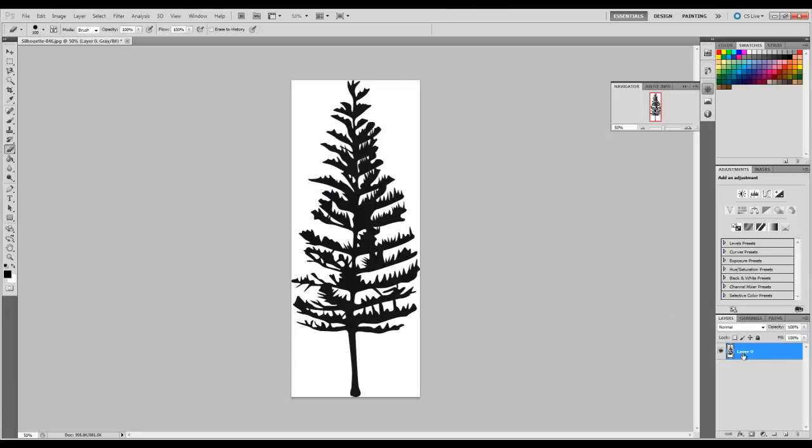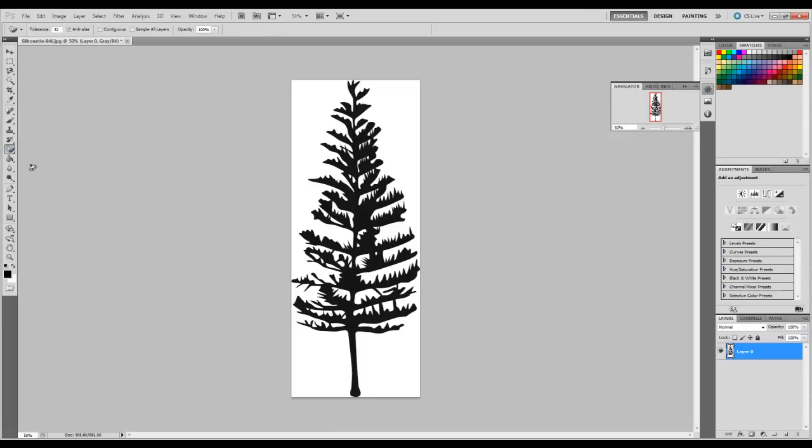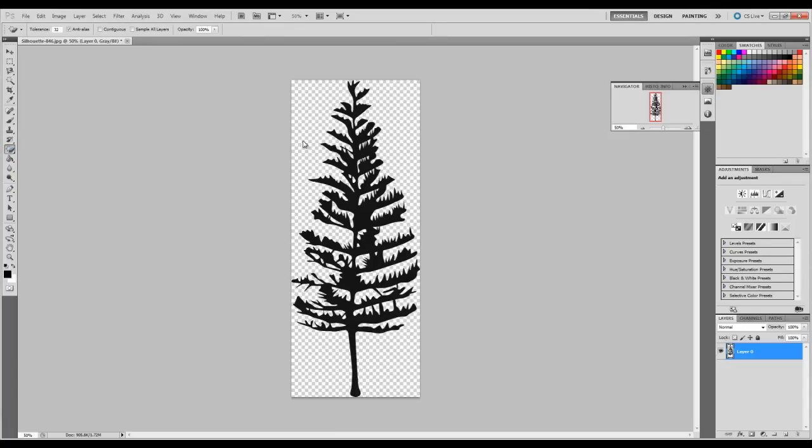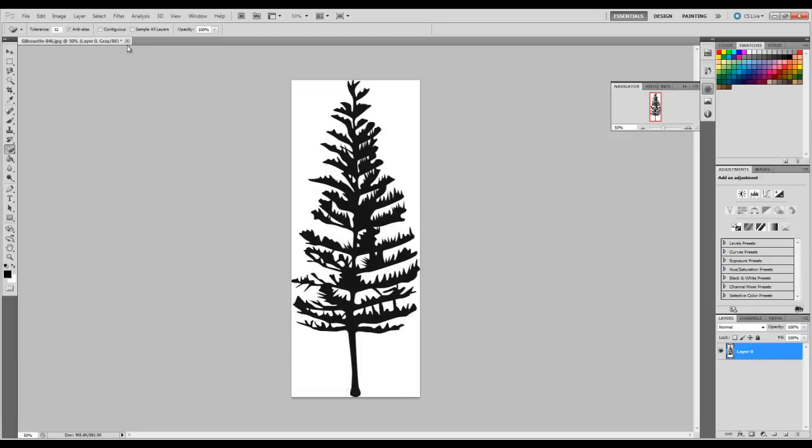Then I'll go here to the erase tool, and I'll click on magic erase tool, and I can just click on the white background. Now notice how it's deleted everything that's white.